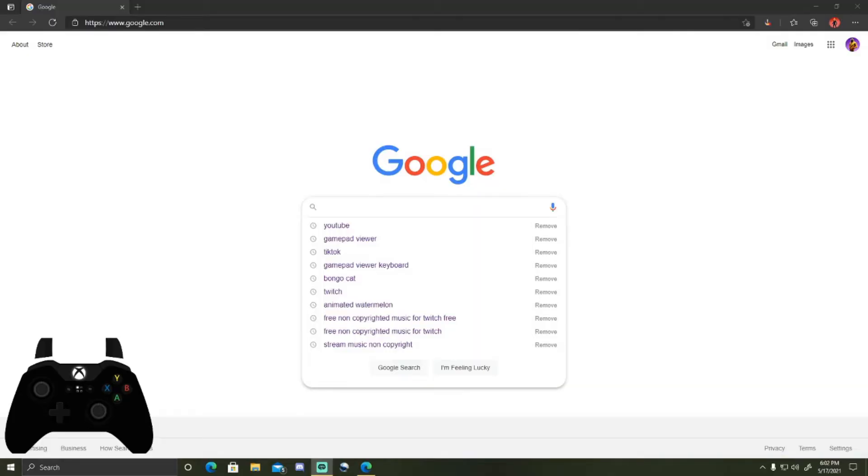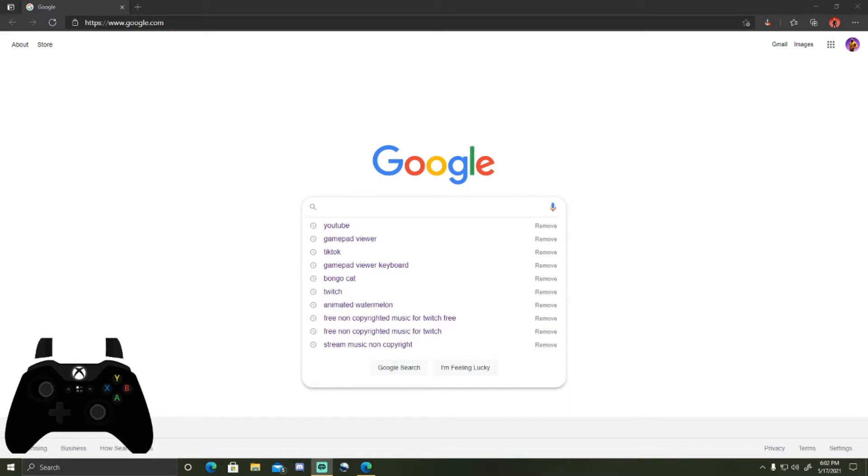What's going on guys, I'm going to be doing a tutorial on how to set up this little motion sensor controller for Streamlabs OBS. It's in the bottom of my screen right now, pretty cool. So first you're going to have to go to gamepad viewer.